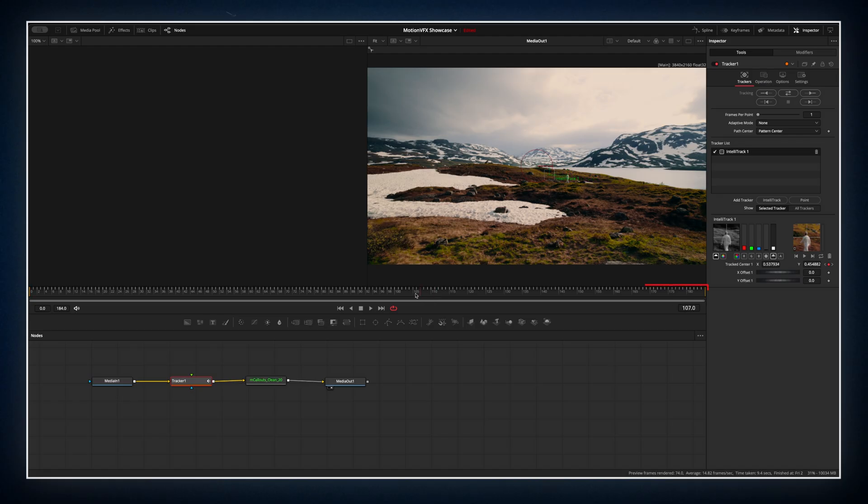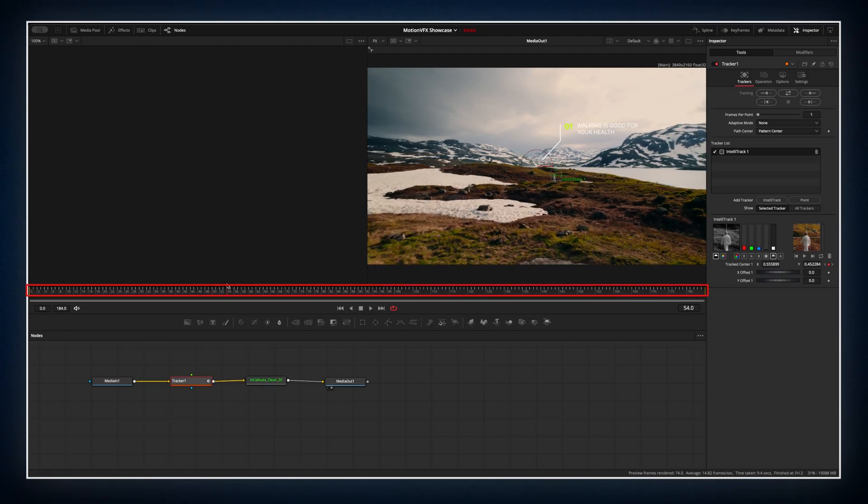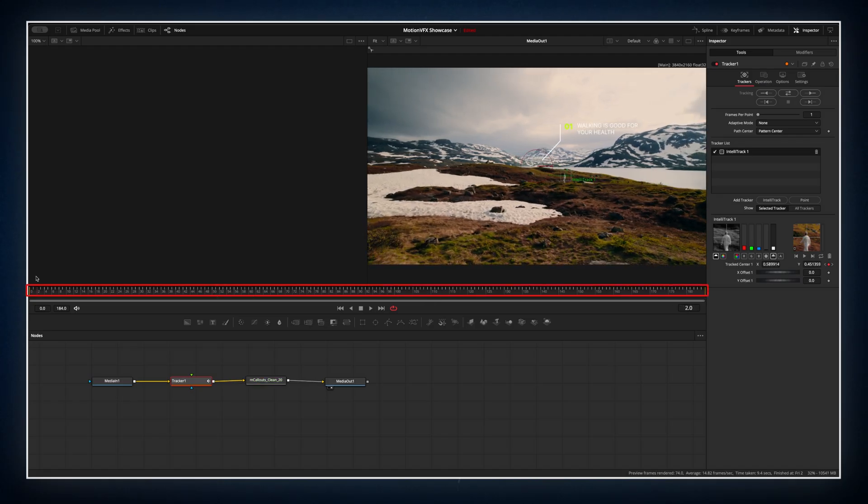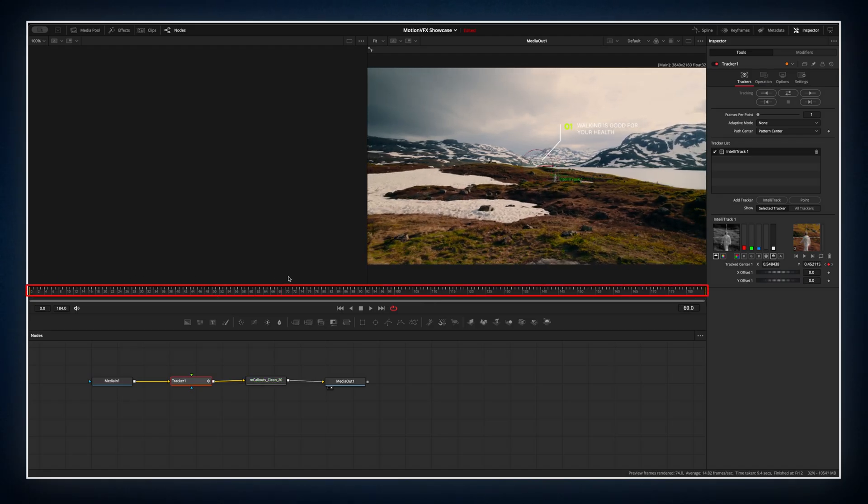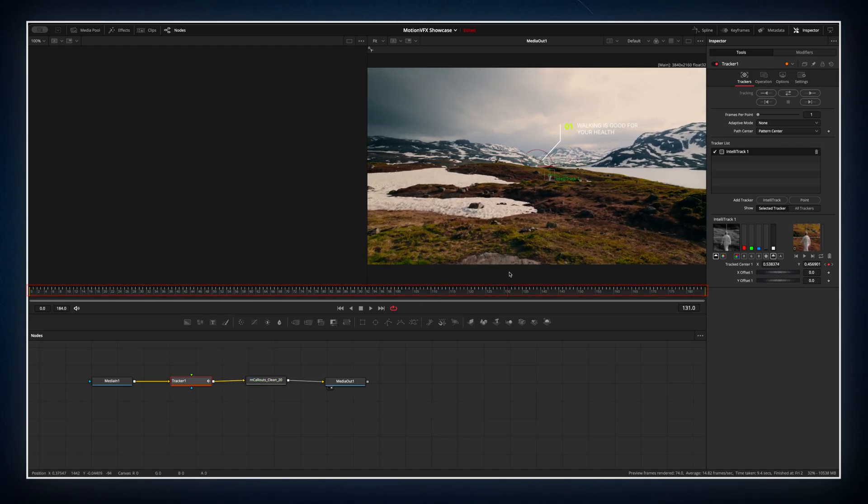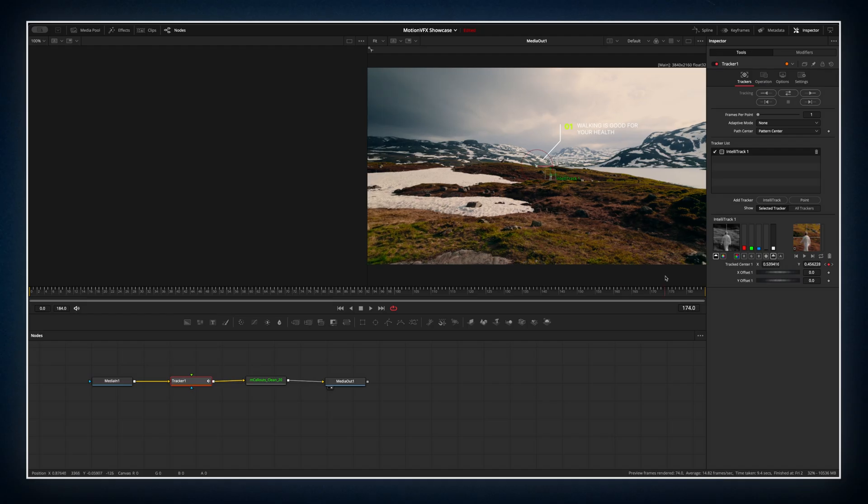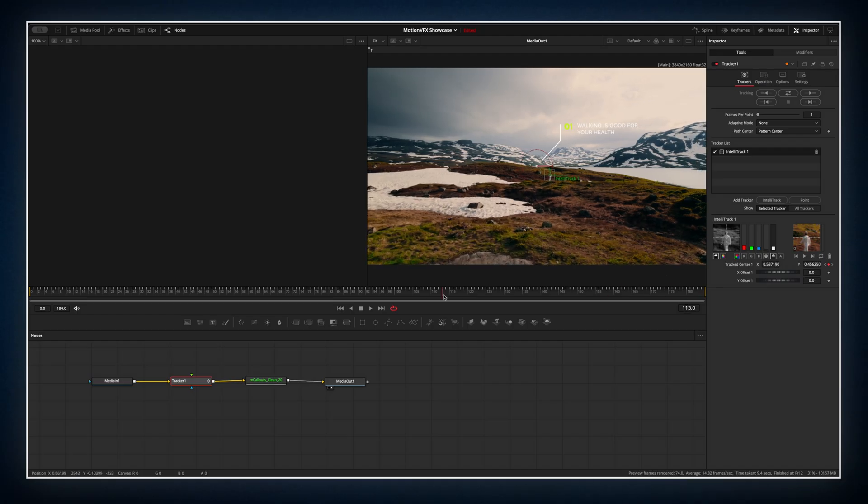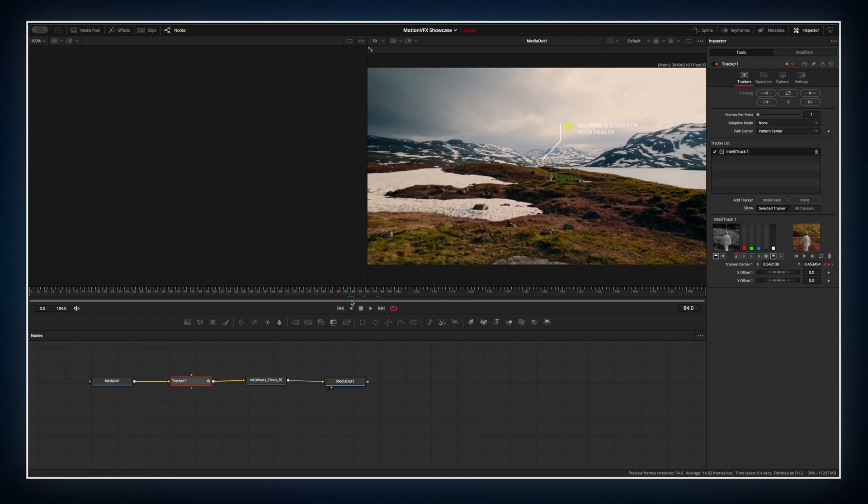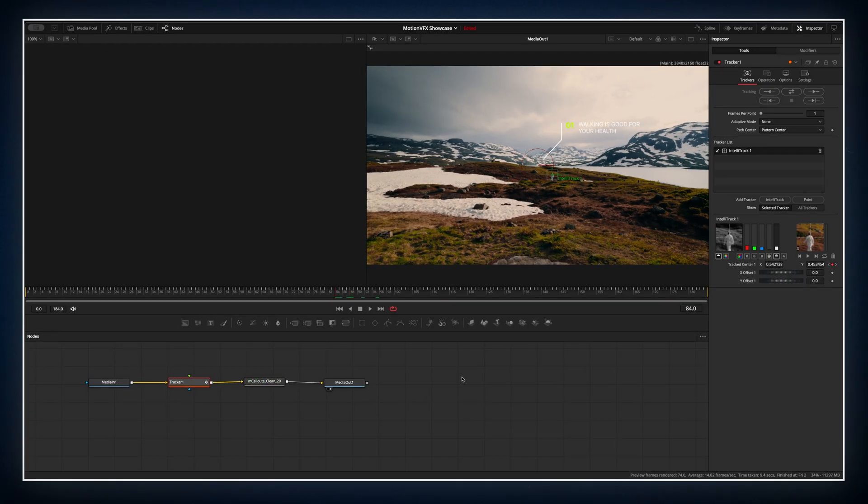Move the tracking box over your subject and hit the double arrow to track the full clip. You should see little white stripes showing successful tracking. If a few are missing, just re-track those sections and you are good.